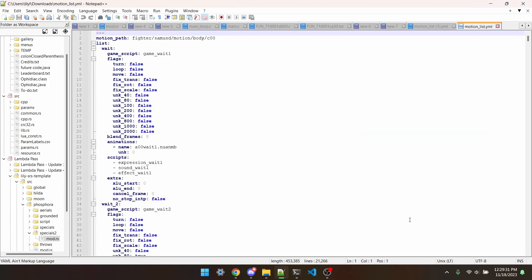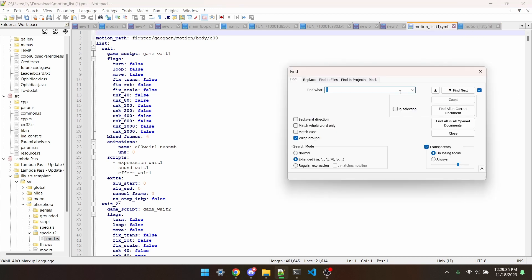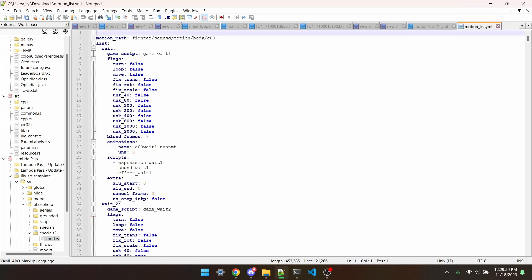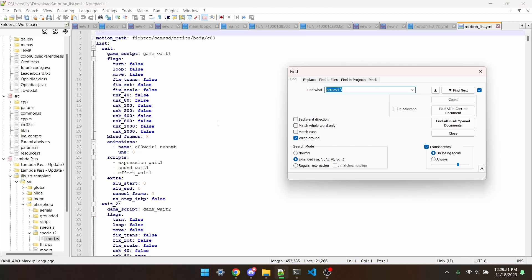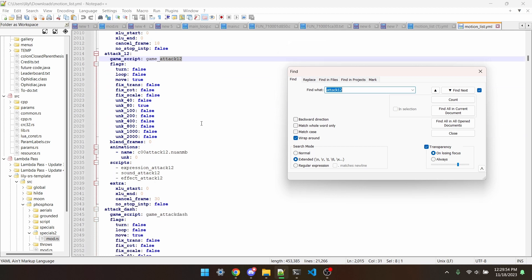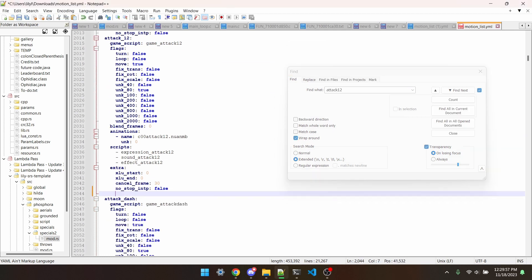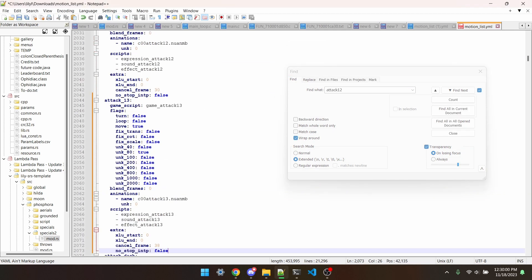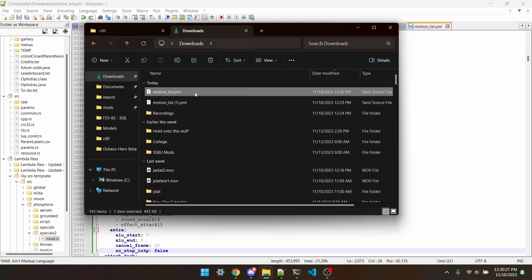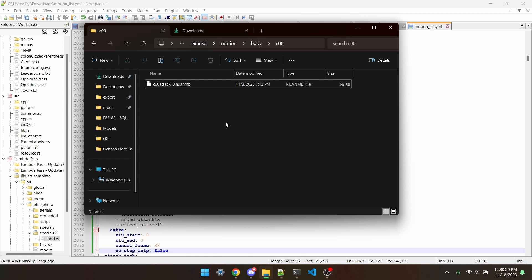To put the third jab into the MotionList, I'm just going to search for Incineroar's Jab 3, copy the whole thing, search for Dark Samus' second jab, and then just paste it in right after that. And that's it for the MotionList. I can just take this file and put it directly in the MotionBodyCOO folder.